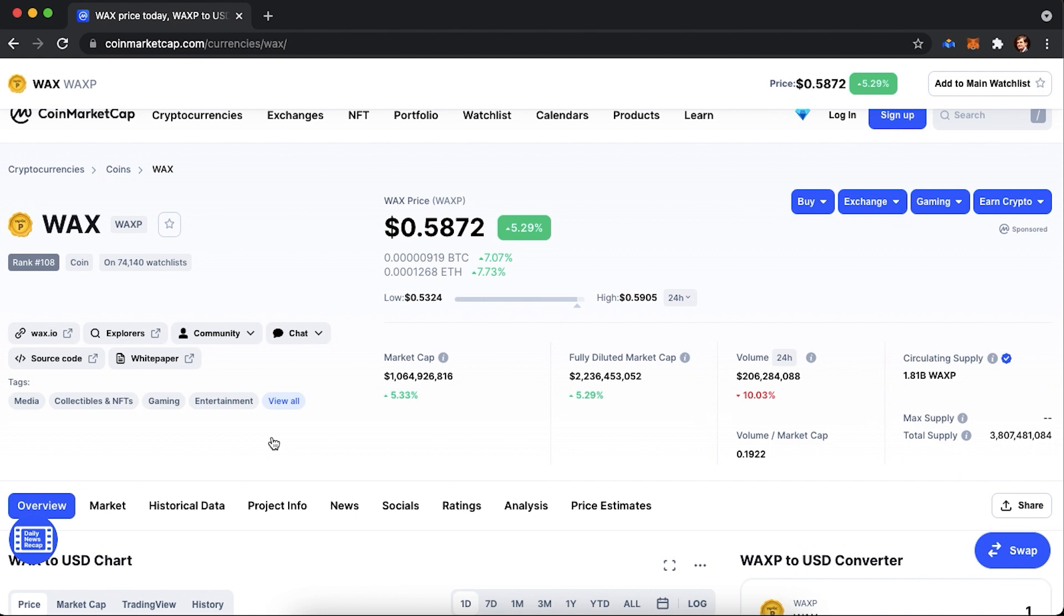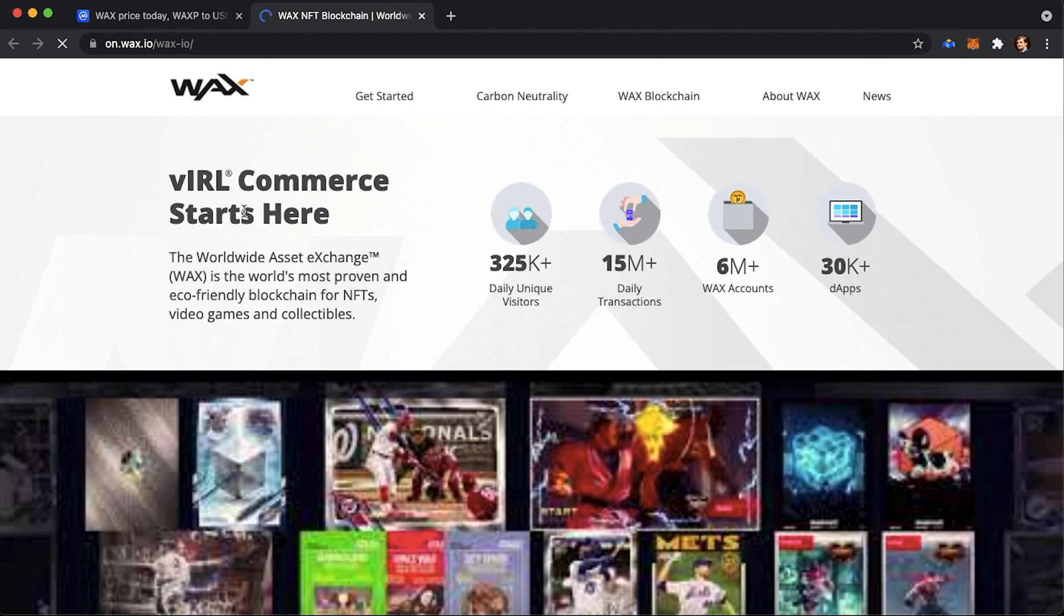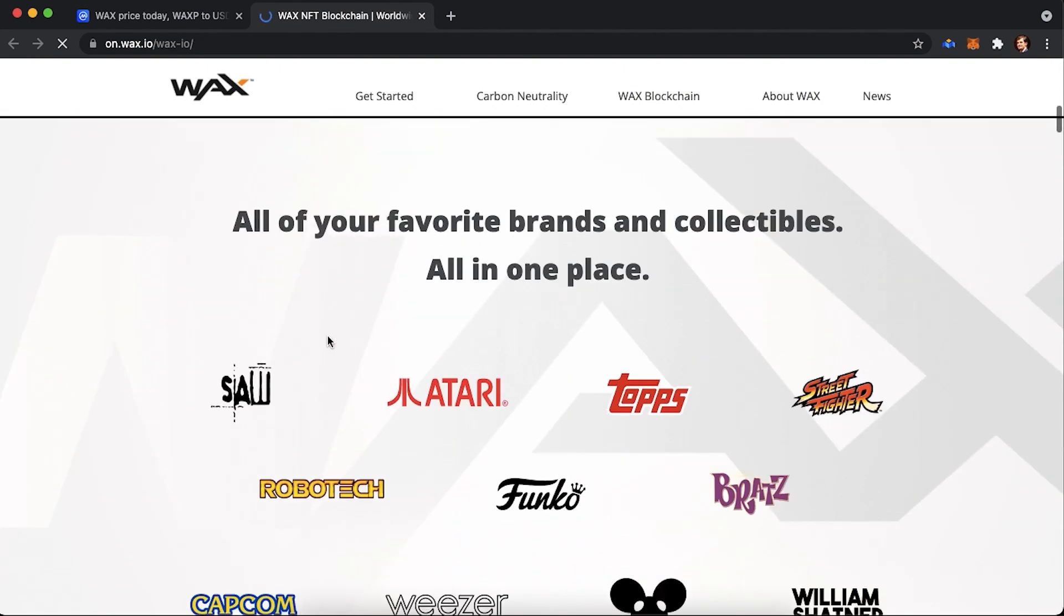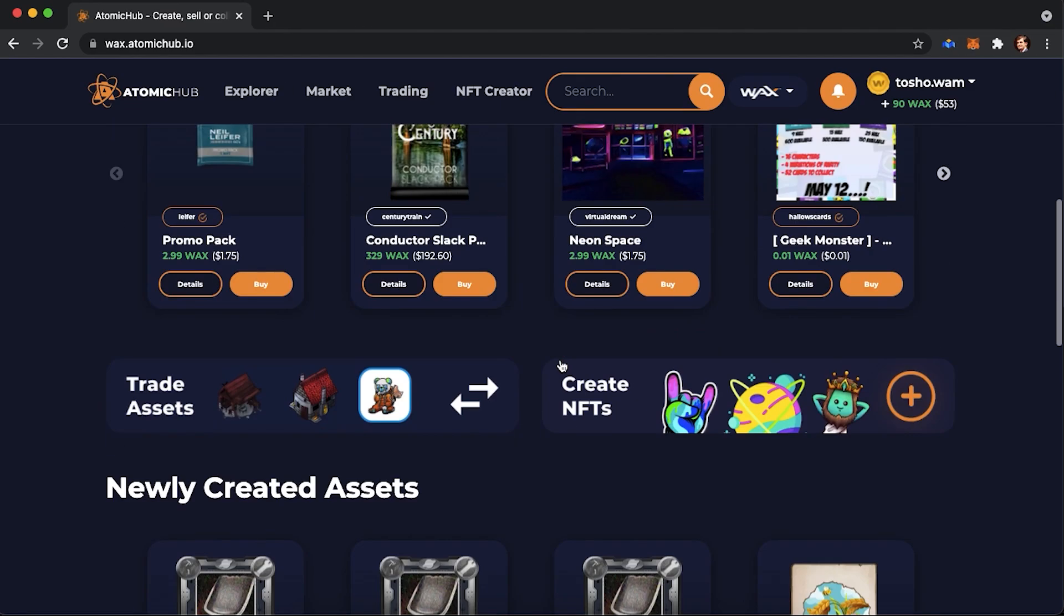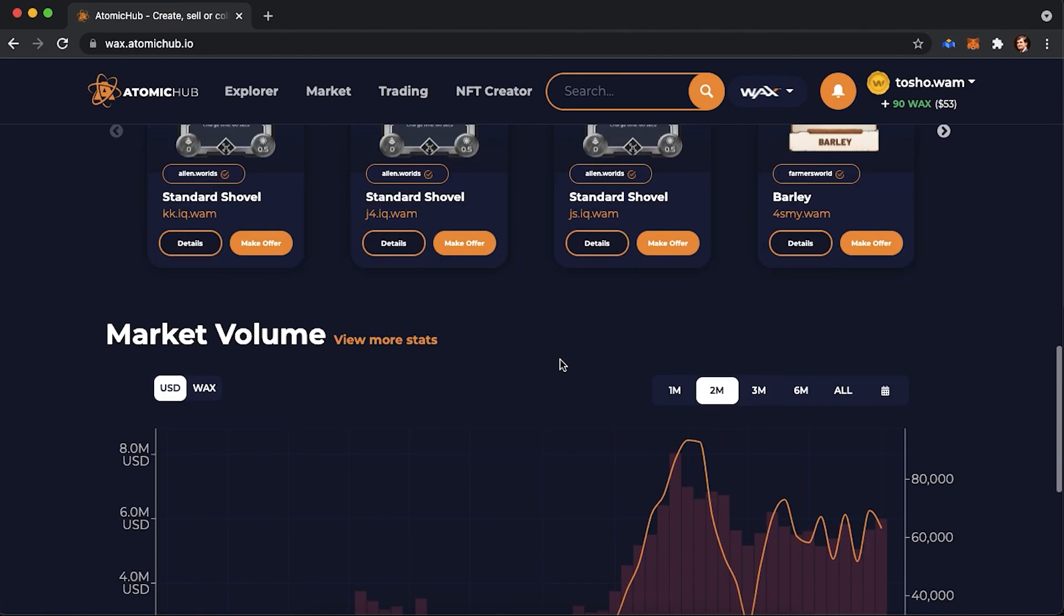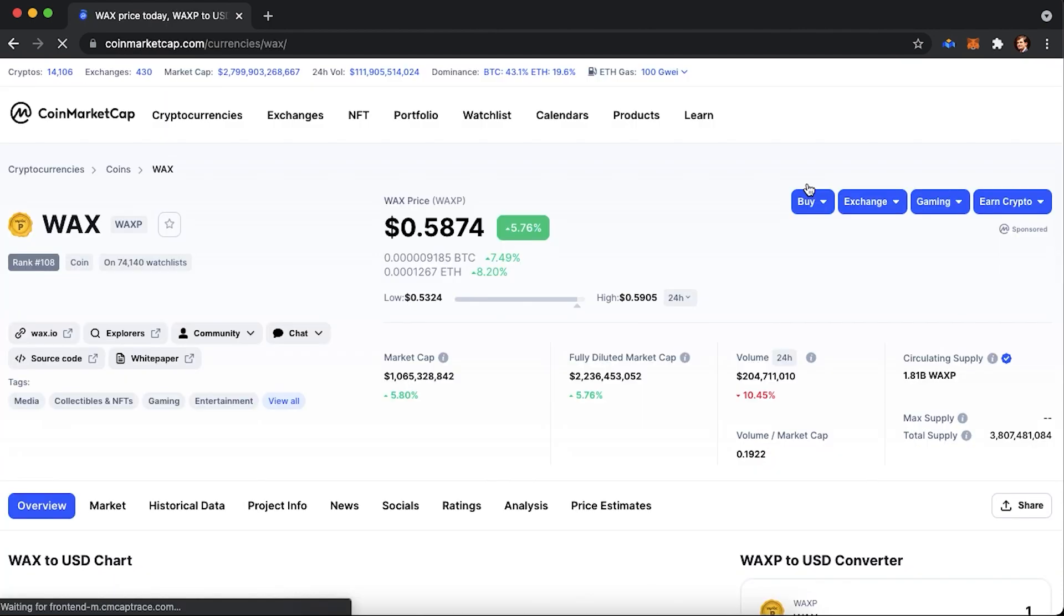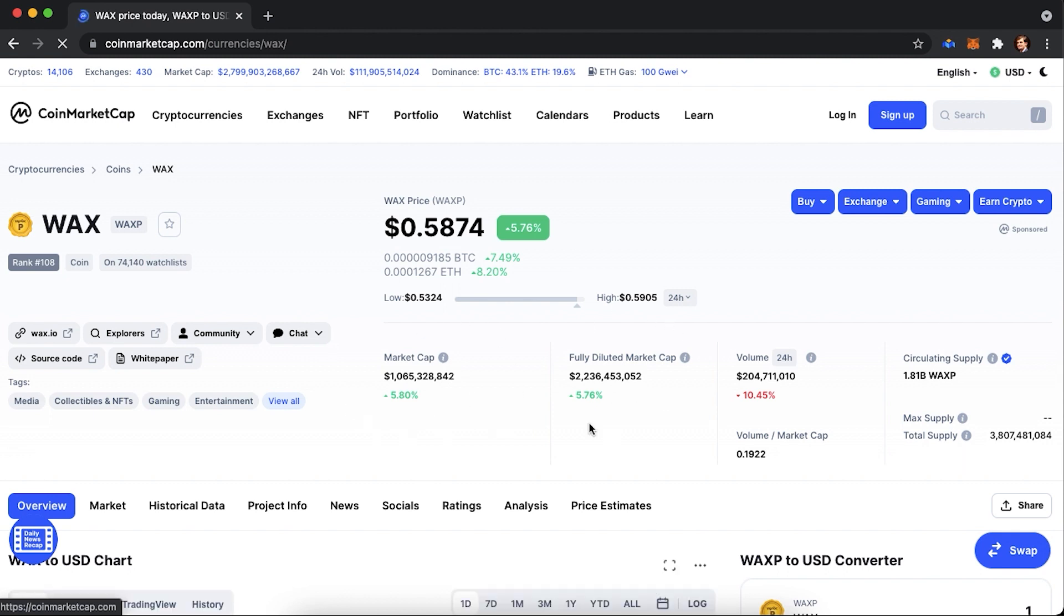The official website of the project is on.wax.io. You can access it through CoinMarketCap's WAX details page. They have got different dApps and collectibles running on it. They also have their own marketplace where you can create, trade, buy, and sell your own NFTs. Its native currency, WAX, is a coin that is currently ranked 109th with market capitalization of more than 1 billion. WAX has a circulating supply of 1.8 billion tokens as of November 2021, and a total supply of 3.8 billion WAX.